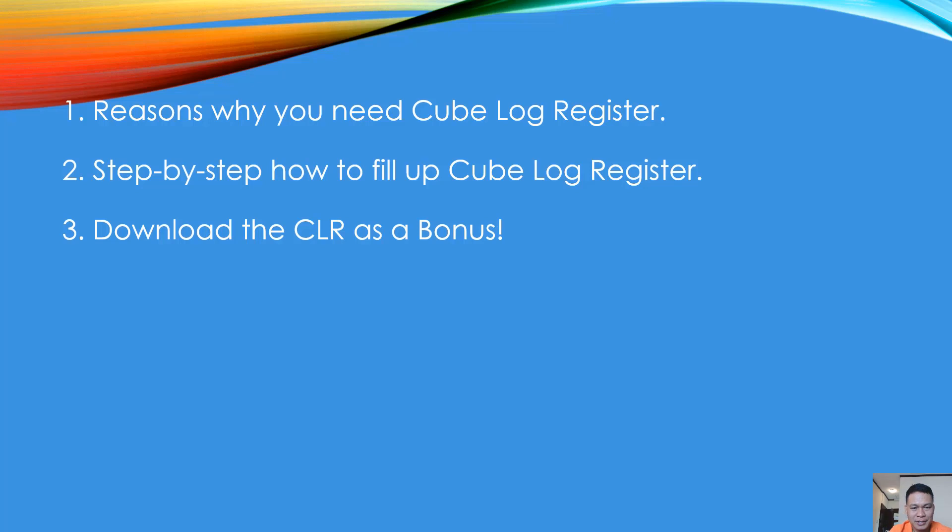Alright, so let's go. Filling up your cube log register is not easy, but of course if you know how, it is important to have a cube log register or compressive strength log for many reasons.